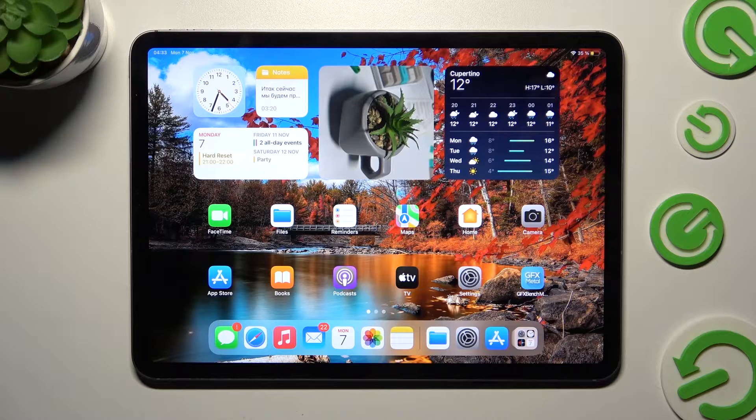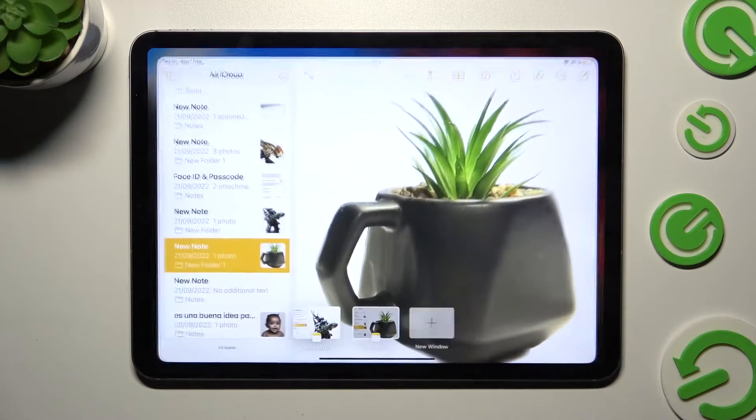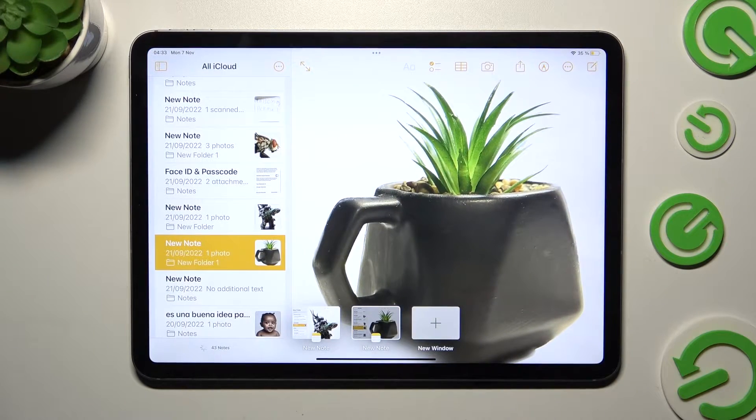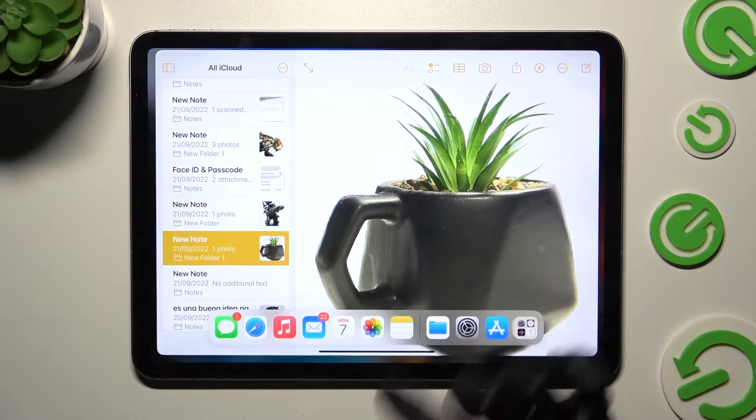First of all, select one of your apps. I will go with Notes and then swipe up from the bottom of your screen.